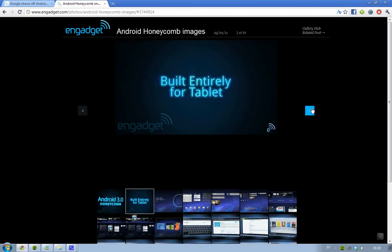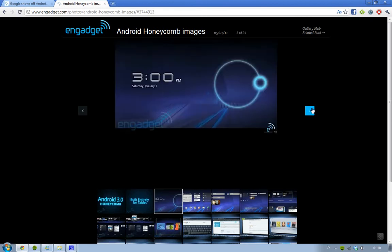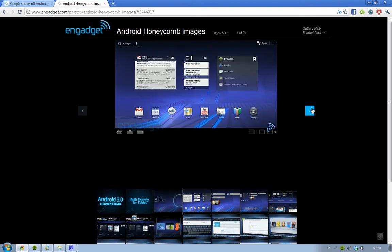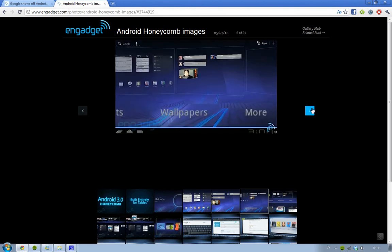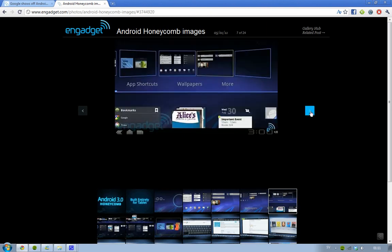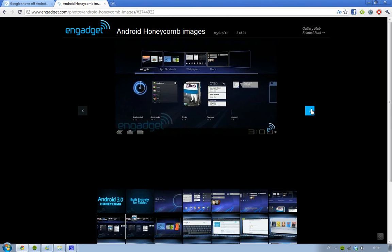It's built entirely for tablets. You can see the desktop, and there's a 3D effect when you scroll around — it looks awesome. You can see all of your folders and use drag and drop. It's perfect, actually.